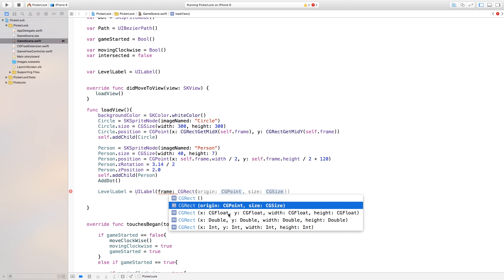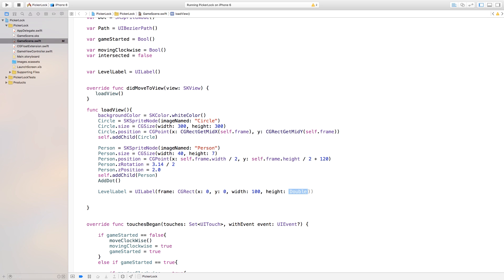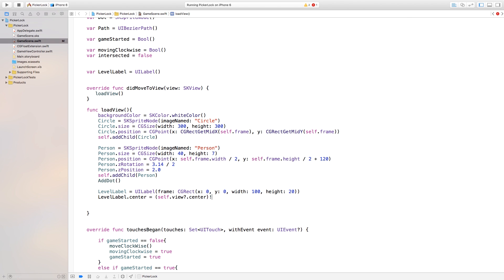For the CGRect, we'll set x to zero since we'll set position later, width to 100, and height to 20. Now let's set the position of the label — currently it defaults to the top left corner. So we say levelLabel.center equal to self.view.center with an exclamation point.